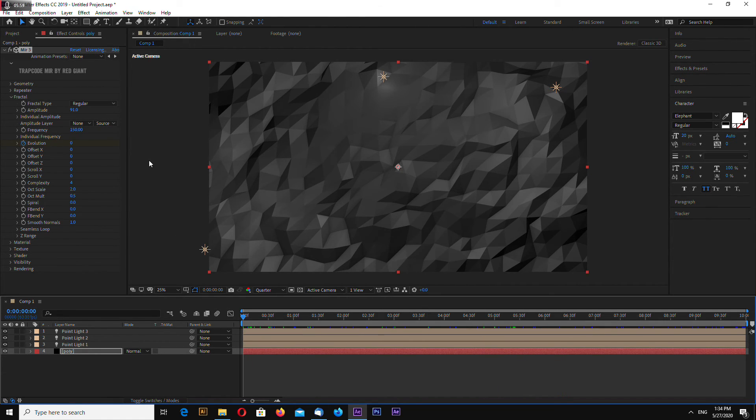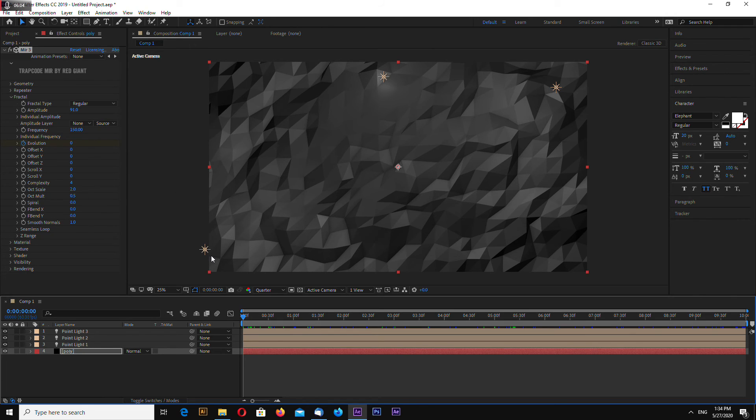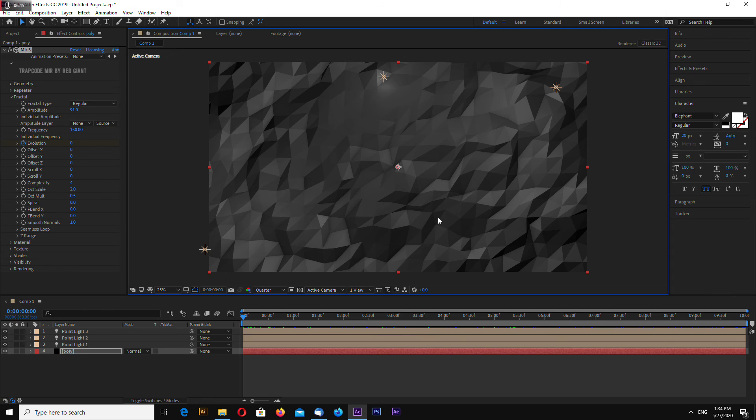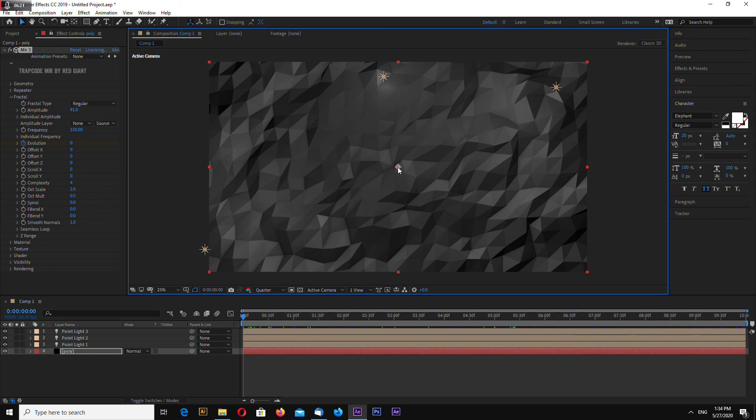And that's it for this quick video. You can download the After Effects project file and you can also download the rendered background of this animation. The location of these two items will be in the video description. Thanks for watching and goodbye.